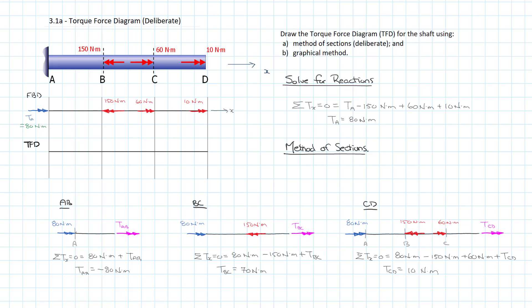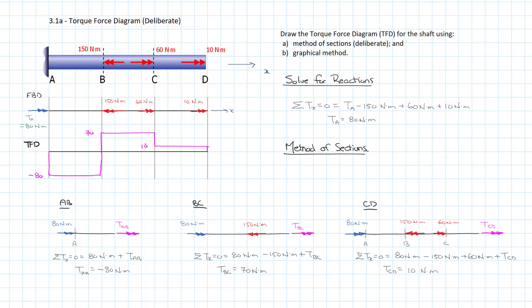So now it's just a matter of transferring these values up to our torque force diagram and recognizing that they are constant between A, B, B, C, and CD. And so we'll start with our minus 80. We'll draw that in here. Then we'll jump up and we'll draw in 70. And then we'll draw in 10. And then we'll close our diagram by connecting the lines. And we'll make sure we label them. And we have our torque force diagram.